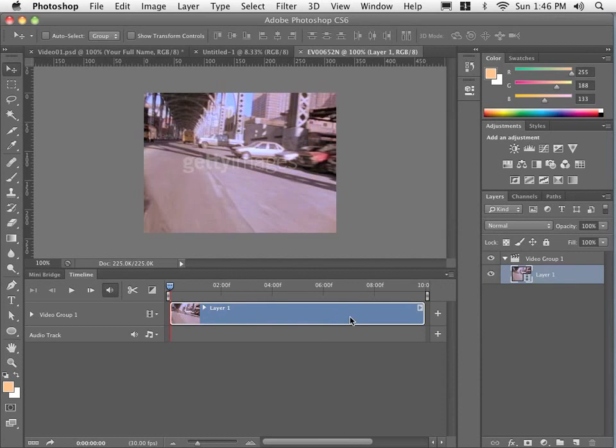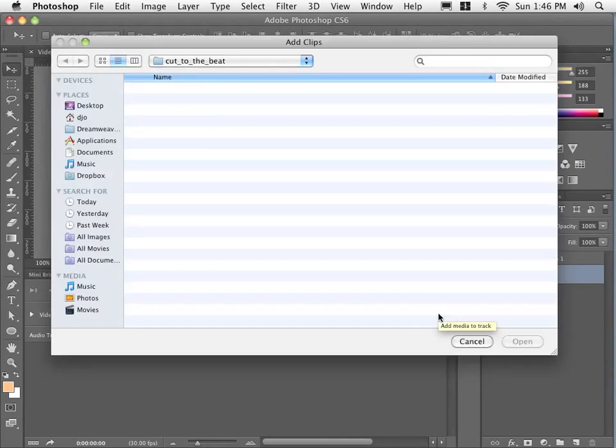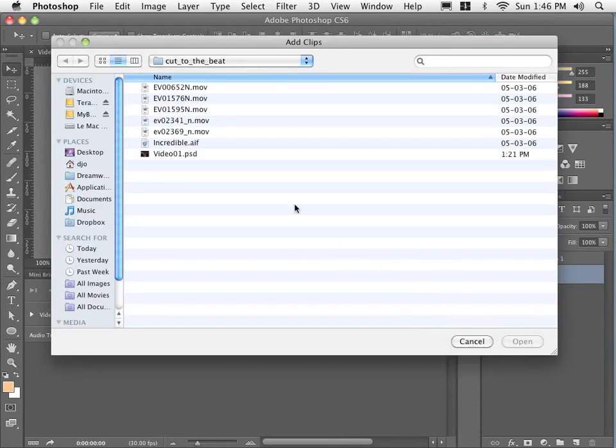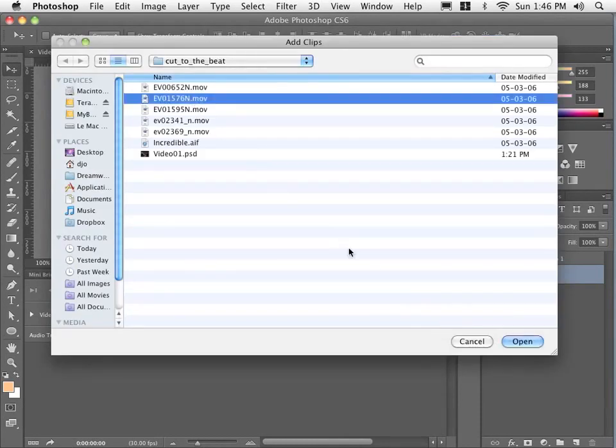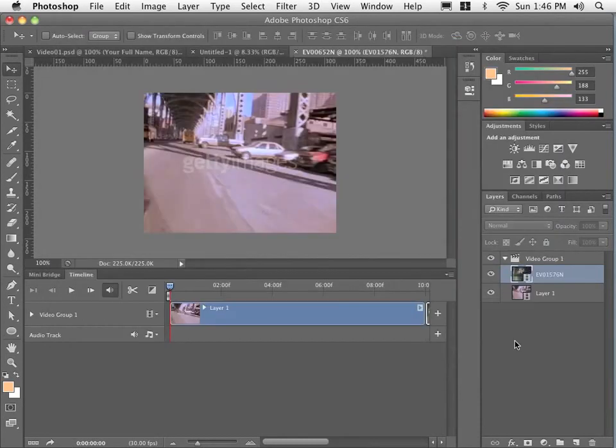So if I wanted to add more tracks to this single timeline, I would go to this plus sign and add the other track. So I'm going to do that. I'll go one at a time here. Open.